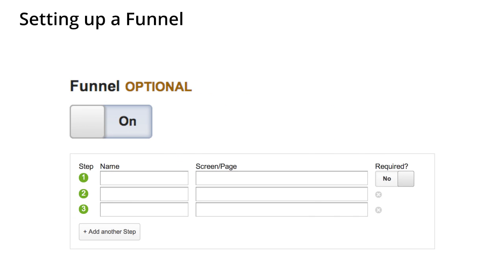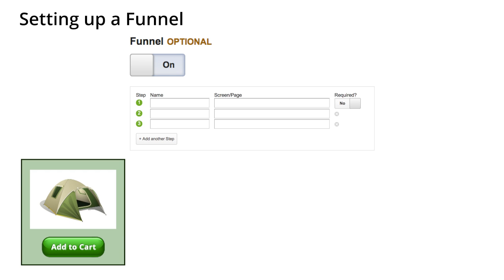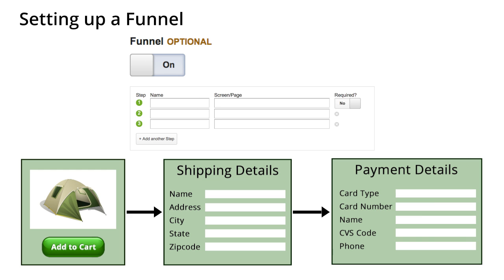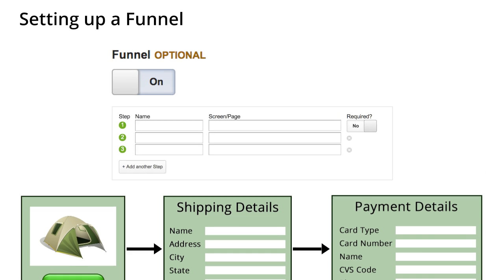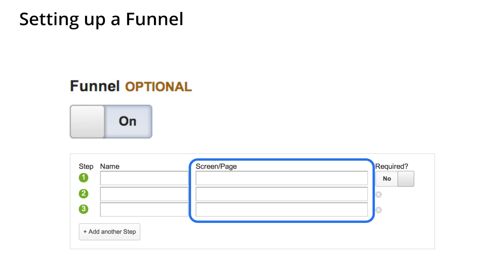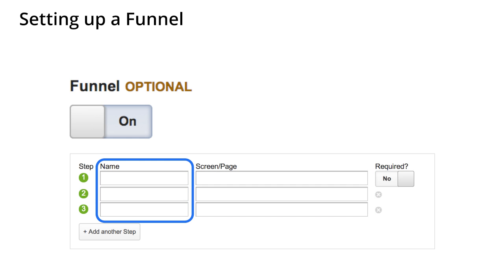For each destination goal that you create, you can also set up a funnel. A funnel is the defined process that you expect users to complete prior to conversion. A sales checkout process is a good example of a funnel. To complete a transaction, the user must add items to a cart, enter shipping information, and submit payment information. To define a funnel, you specify the pages leading up to the goal. Notice that there is no match type for the funnel steps. Google Analytics uses the same match type that you used for the goal page. You can also provide a name for each step in the funnel, which will show up in your reports.